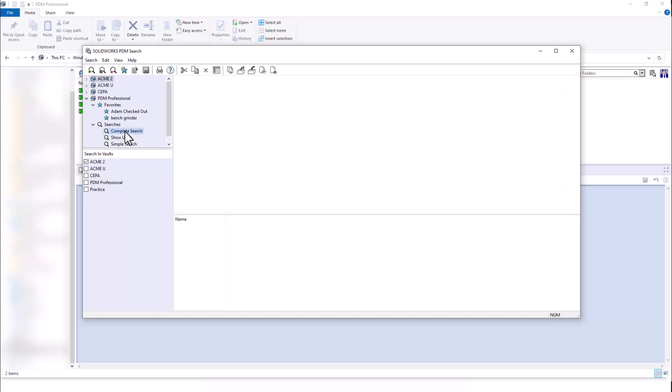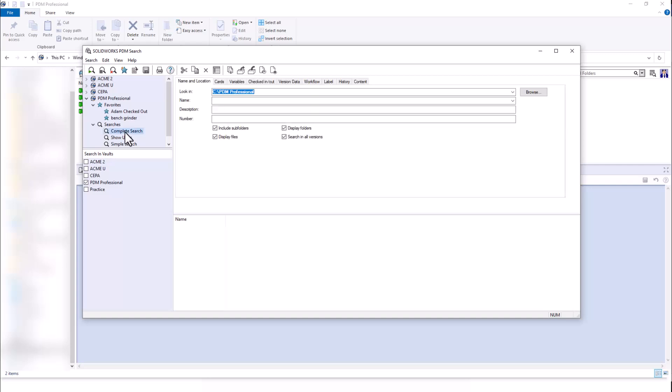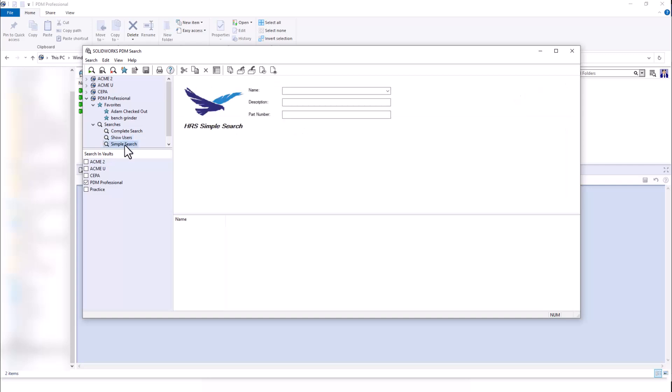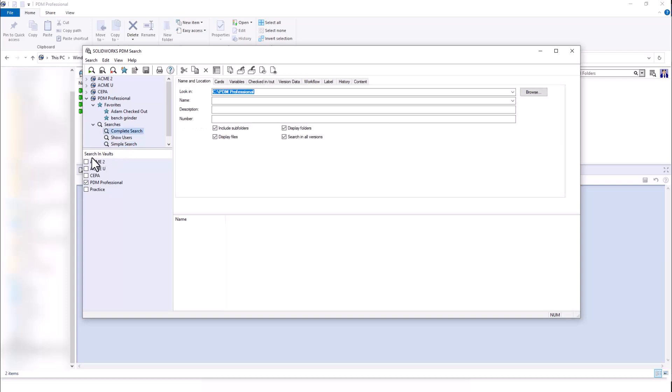I can see my complete search card, my show users search card, and my simple search card. It will also allow us to search inside of any vault that we have set up. I can search inside of multiple different vaults, or I can choose just the specific vault I want to search inside of.